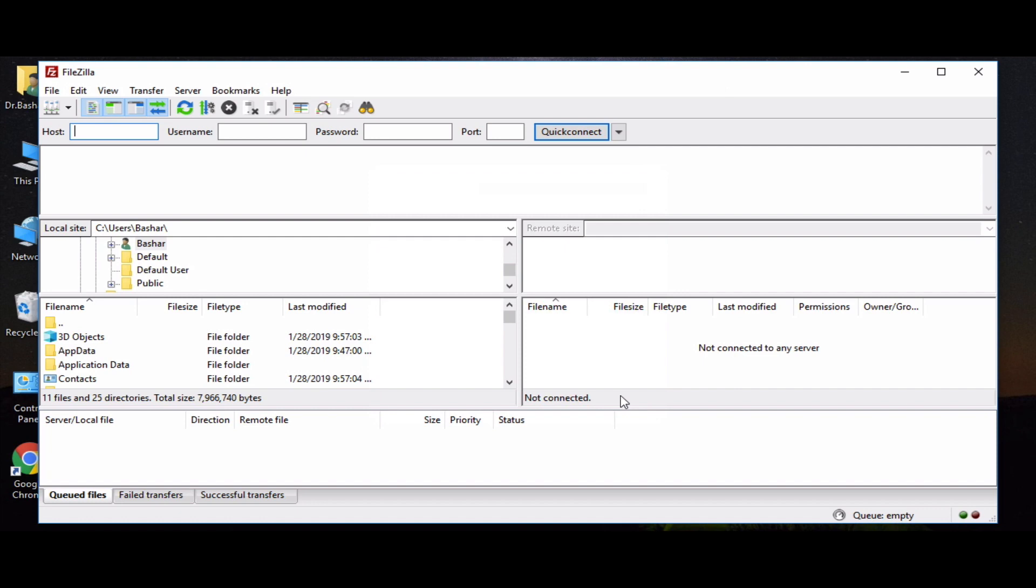As you saw in the previous lesson, we need the FTP account information for FileZilla so we can log into our FTP account and then from there upload our files into our server.